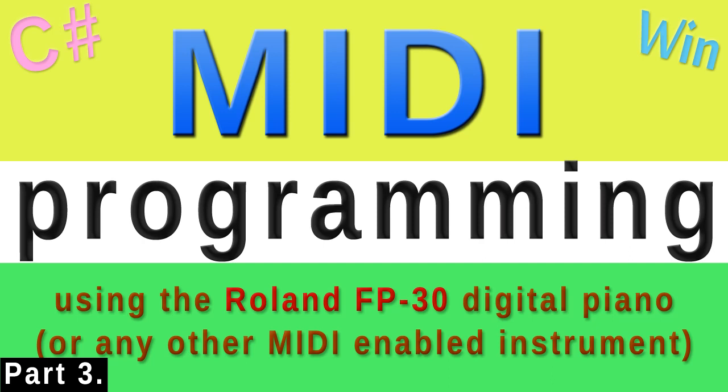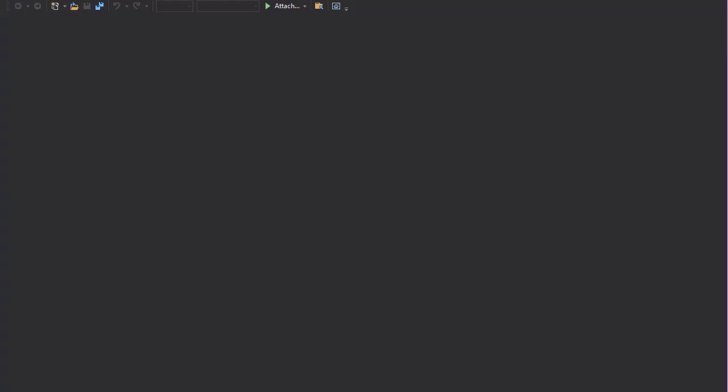But before we get into that, there is one basic feature we need to address, and it is the selection of voices on the instrument. Digital pianos and synthesizers come with a range of sounds and our program should be able to display a list of the available sounds, let the user select from that list, and set the sound on the instrument programmatically. So that is what we are going to do today.